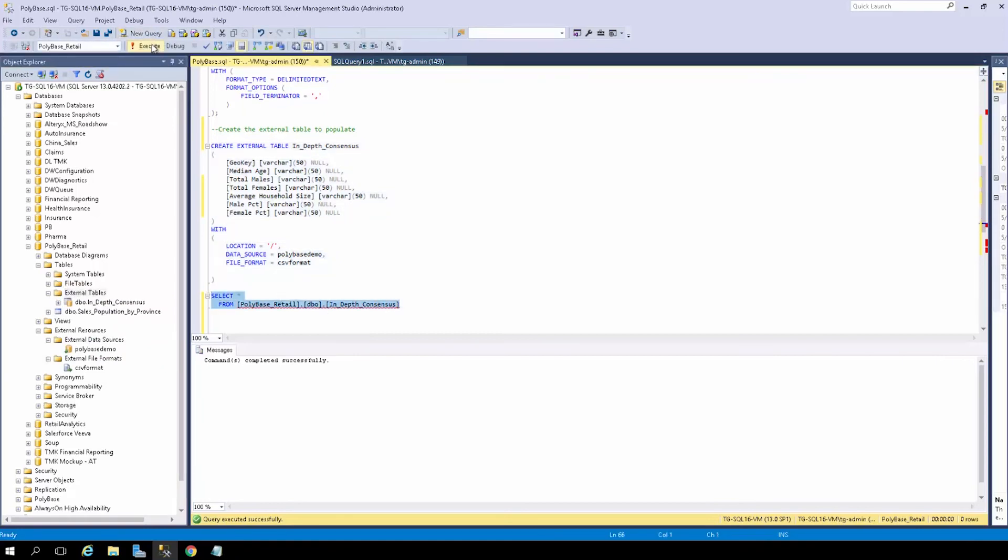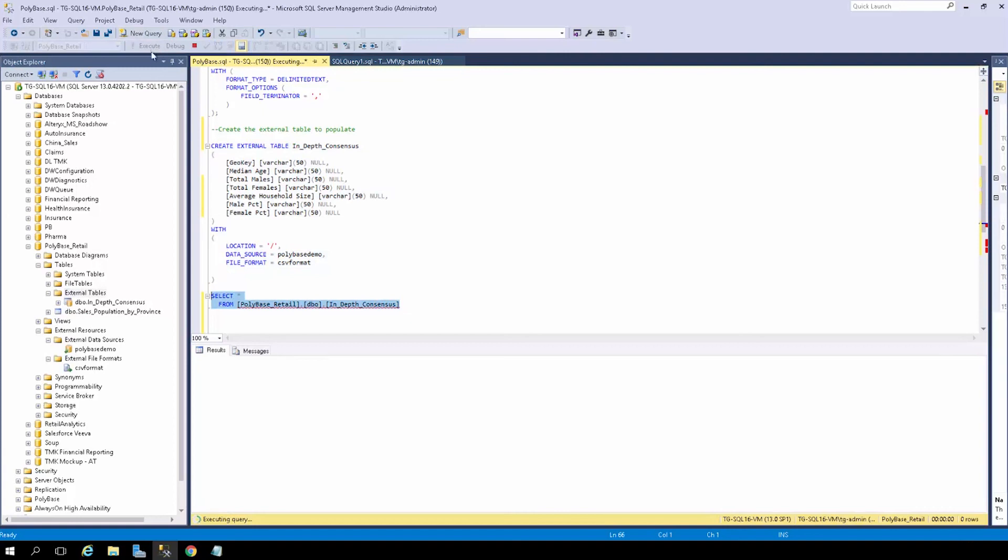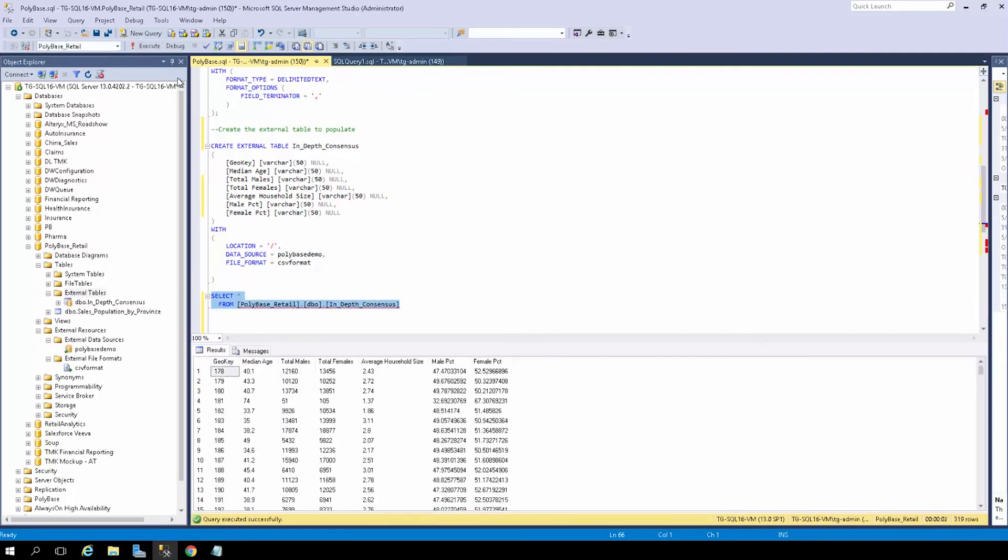Run this select statement here. So we see here we have additional information such as median age, total males and females, male percentage, female percentage, and average household size for each region. So now that we see the data coming through, let's join this data with our relational data to fully utilize PolyBase functionality.